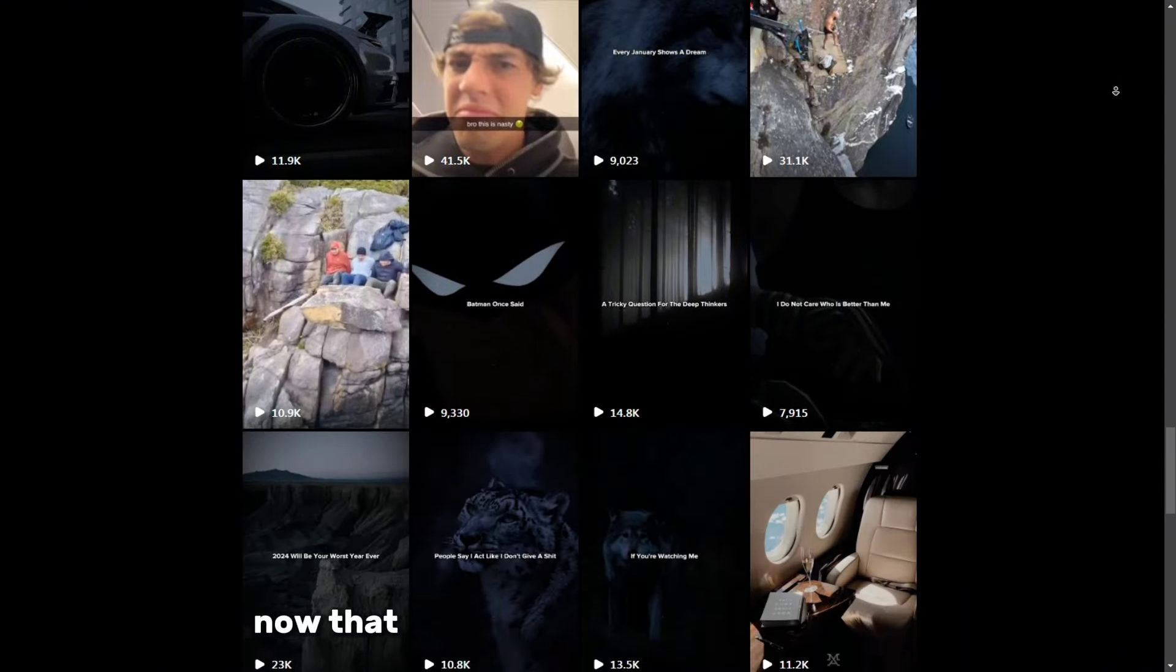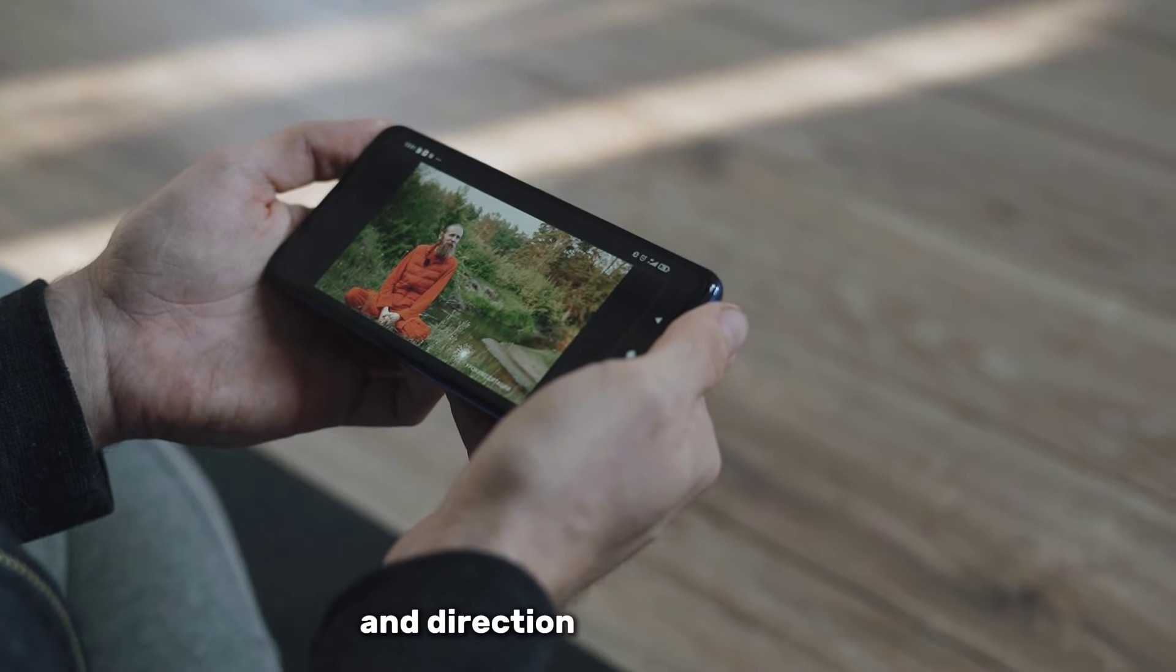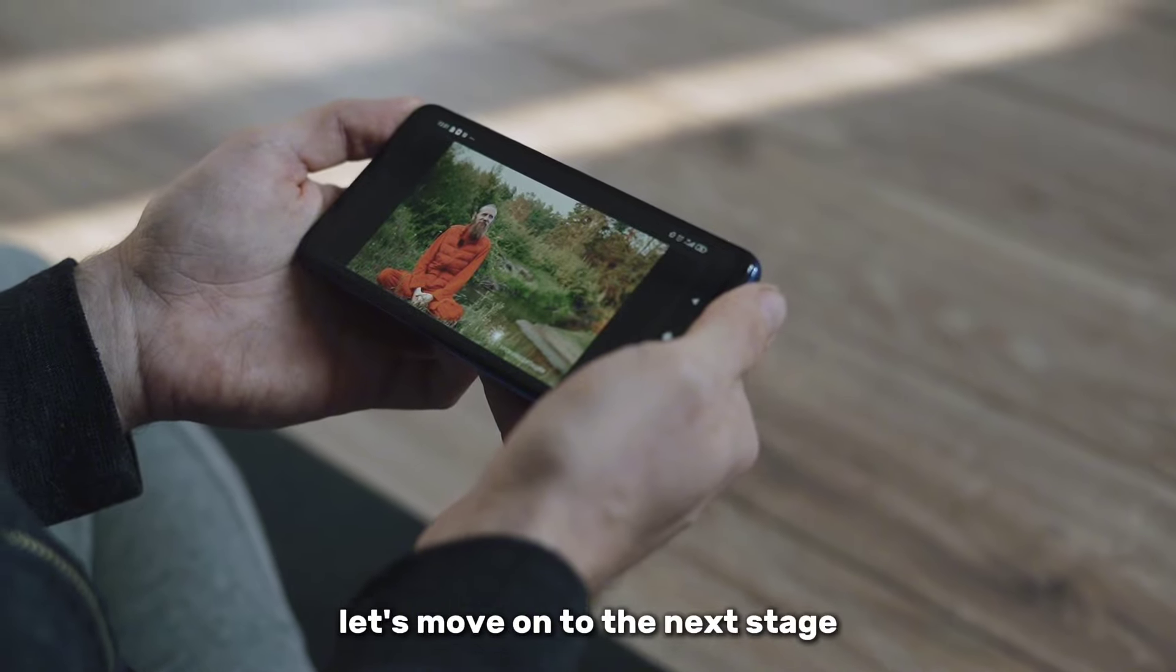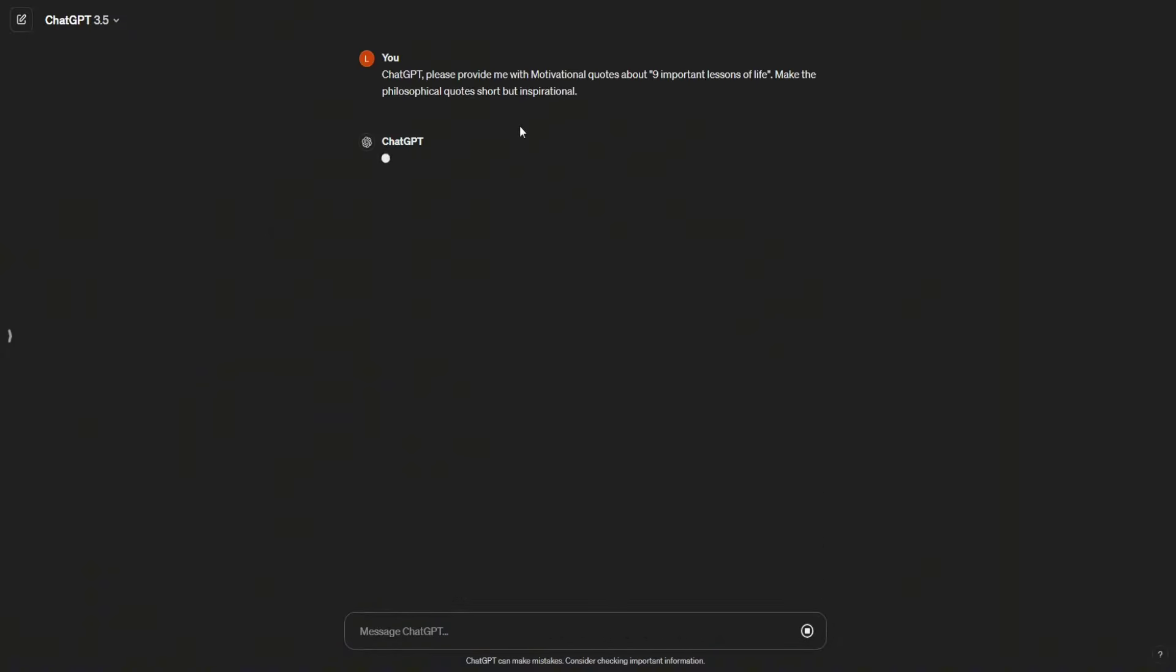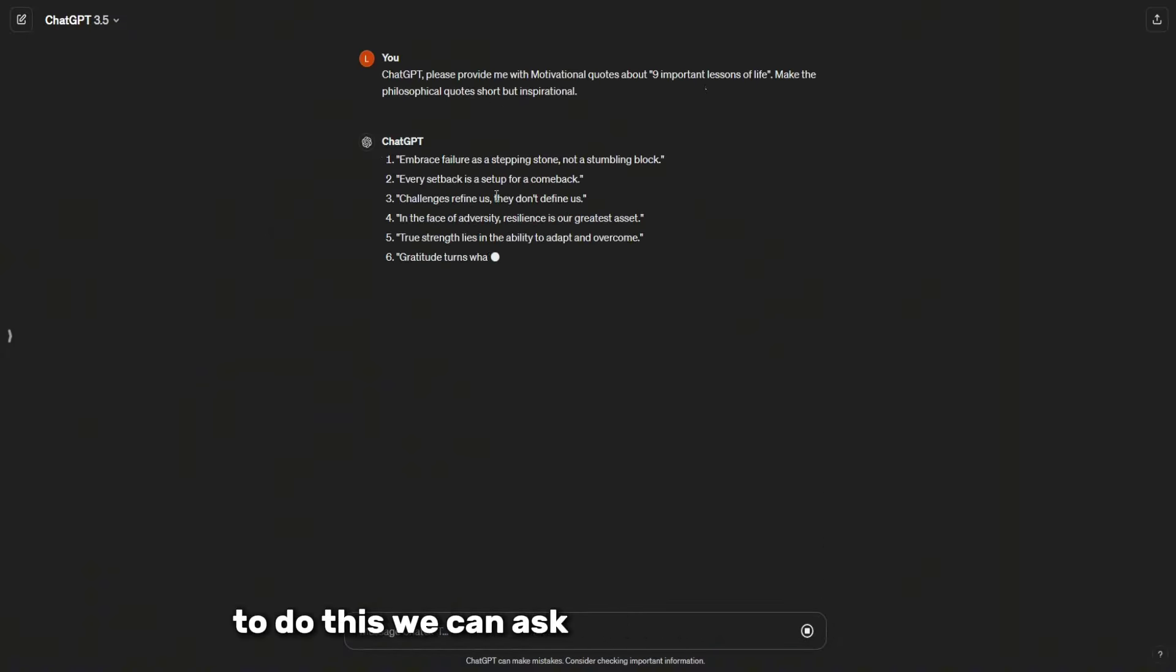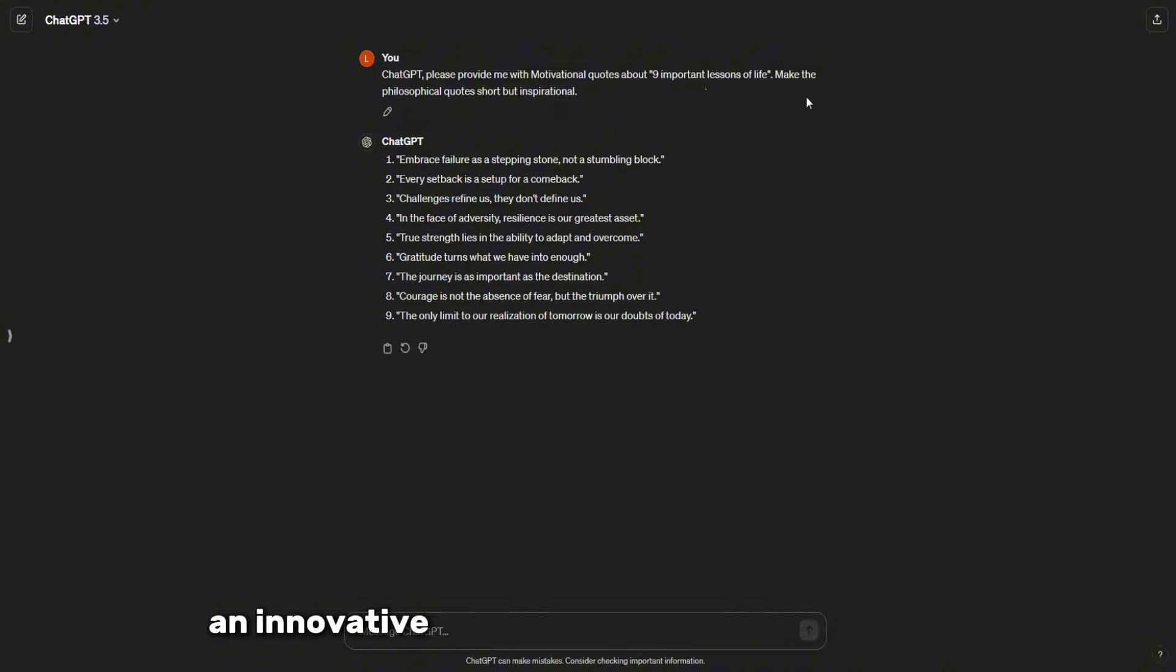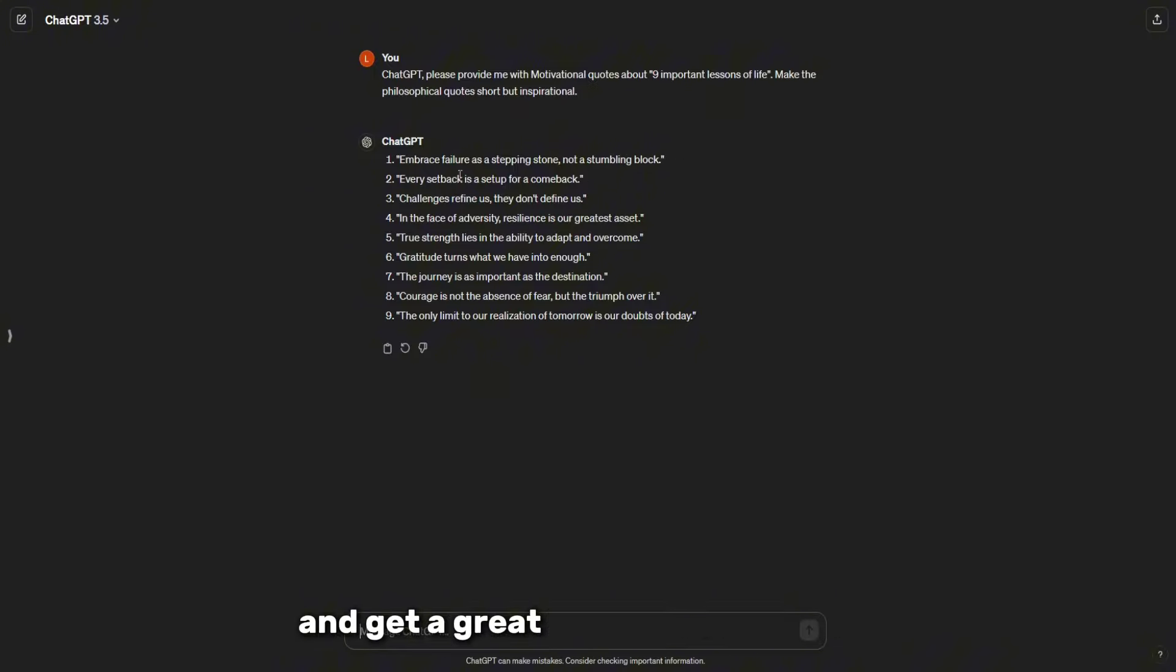Now that we have a clear idea of the topic and direction of the content, let's move on to the next stage, the development of the script. To do this, we can ask for help from ChatGPT, an innovative artificial intelligence technology. Just insert an invitation into the chat and get a great script automatically.